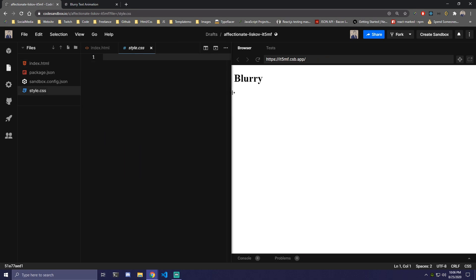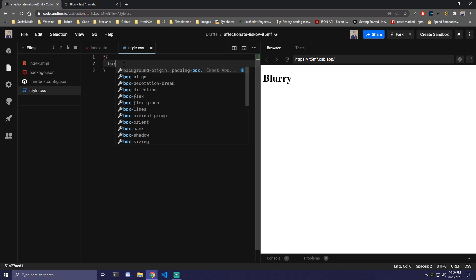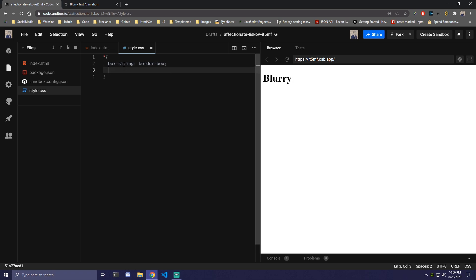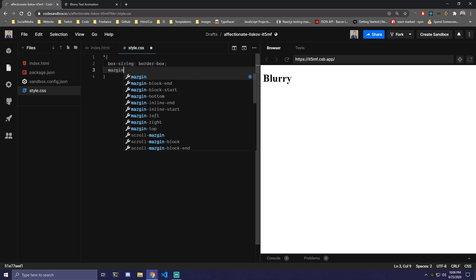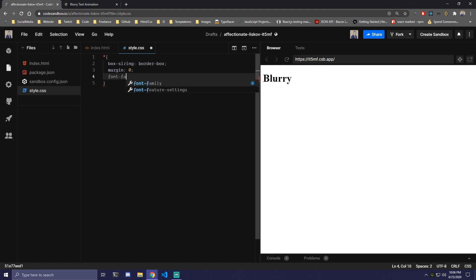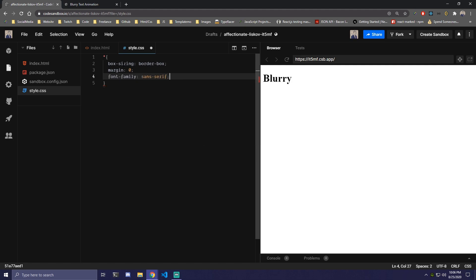So inside our CSS there are a few things we need to do. We want to target a star to remove the basic styles. We're going to add box sizing of border-box and remove the margin from all the elements so margin zero and we're also going to add font family of Sans-serif.